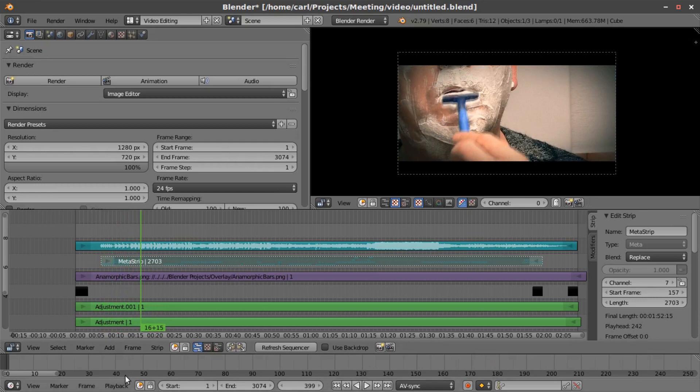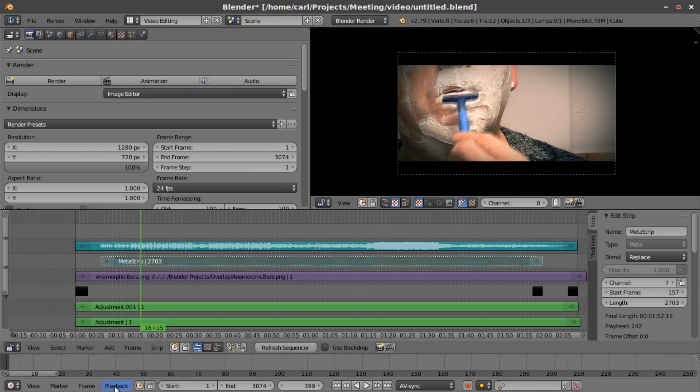When you are using the video sequence editor in either 2.79 or 2.8, and these functions are in a slightly different place in either, in 7.9, you go to playback.